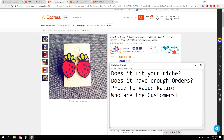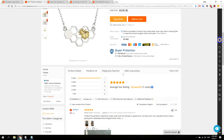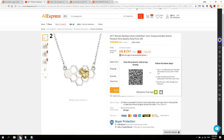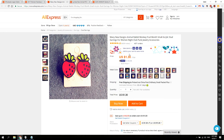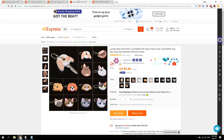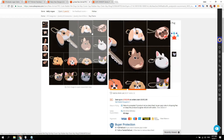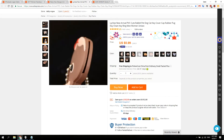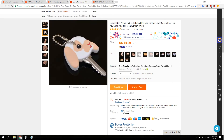Quickly going through the checklist again: does it fit your niche? Yes. Does it have enough orders? Yes, definitely. Price-to-value ratio — this one costs $1.30. How much perceived value does it have? I would say less than the previous product. This one looks a lot more expensive but is actually cheaper. Keep that in mind, especially when looking at products like these — they just look cheap at 99 cents, and because they look cheap, I probably wouldn't sell these.